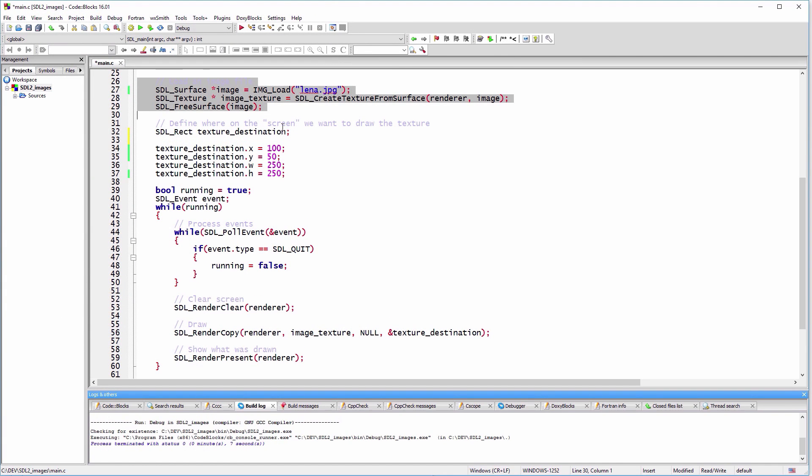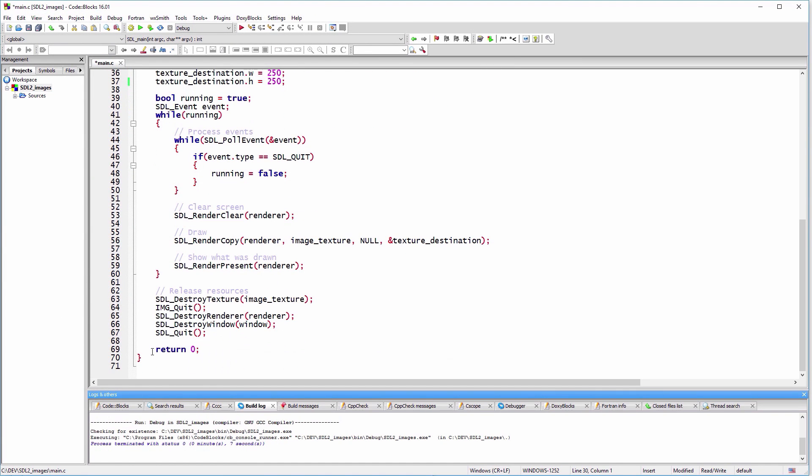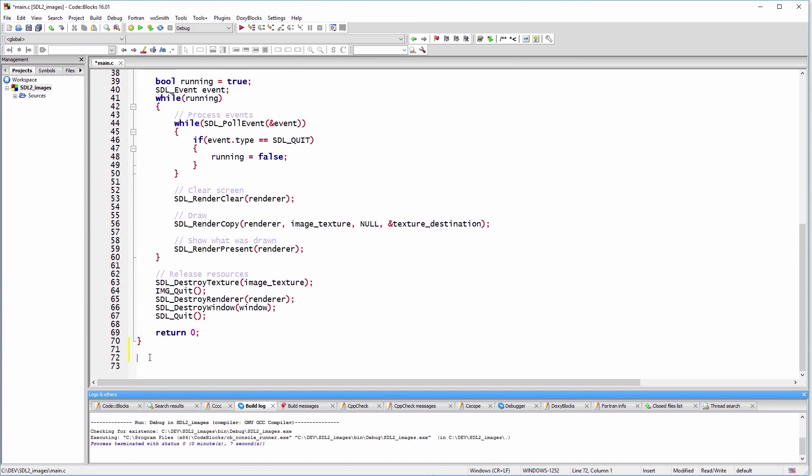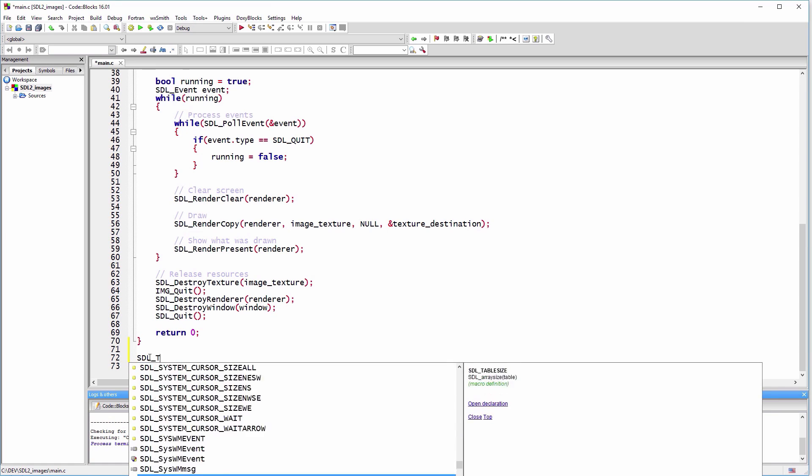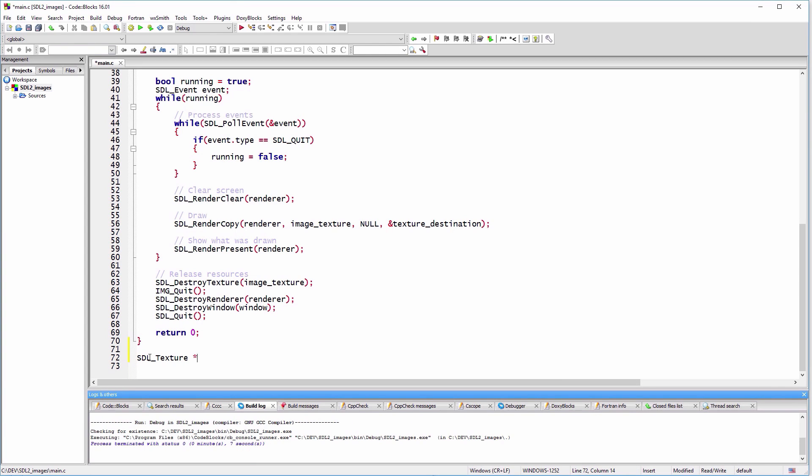At this point, we can refactor the texture initialization code into a separate function for future usage.